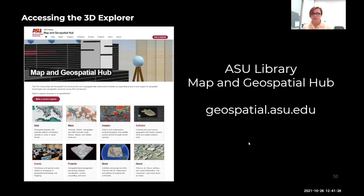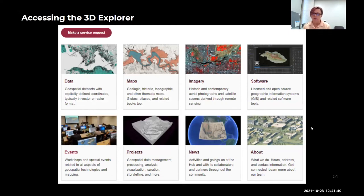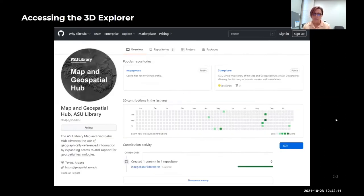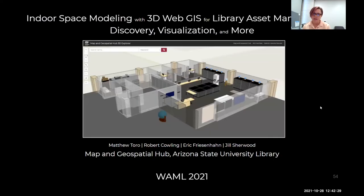How do you get to the 3D Explorer? Simply go to geospatial.asu.edu — that URL redirects to the Map and Geospatial Hub homepage within the ASU Library site. From there you can find links to different pages including collections, geospatial data, maps, and projects. The Projects page has more information about the 3D Explorer as well as some of the spatial indices it links to. If you're interested in the code behind the scenes, you can access all of it through the Map and Geospatial Hub GitHub site, where the 3D Explorer is hosted as a GitHub page with everything needed to recreate it. With that, we want to thank you and open it up to questions.